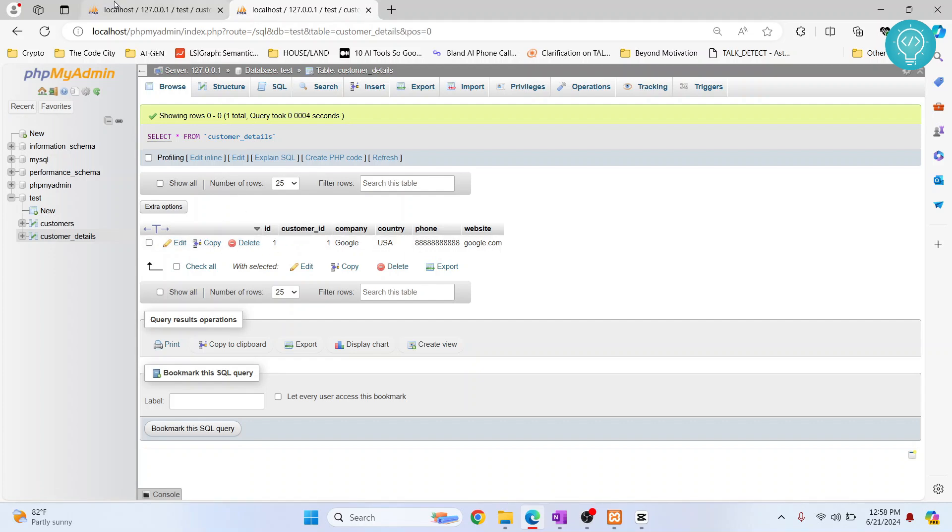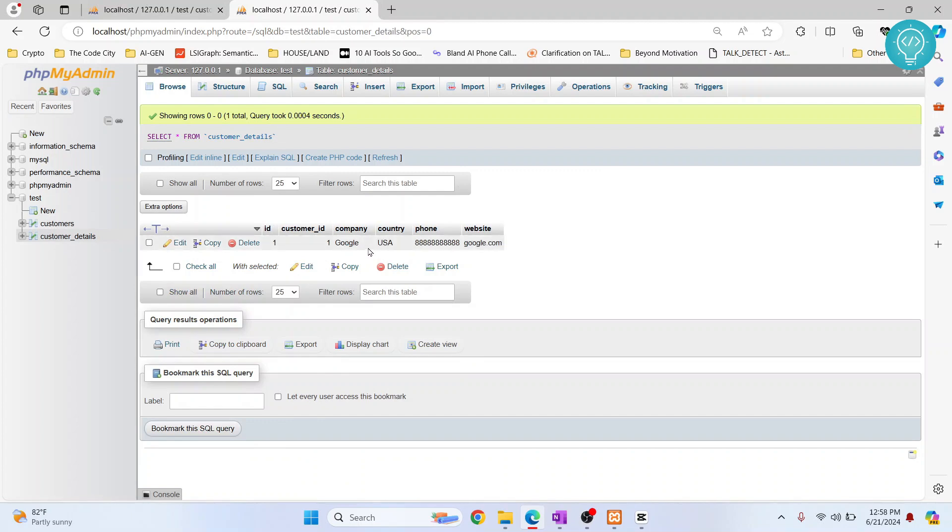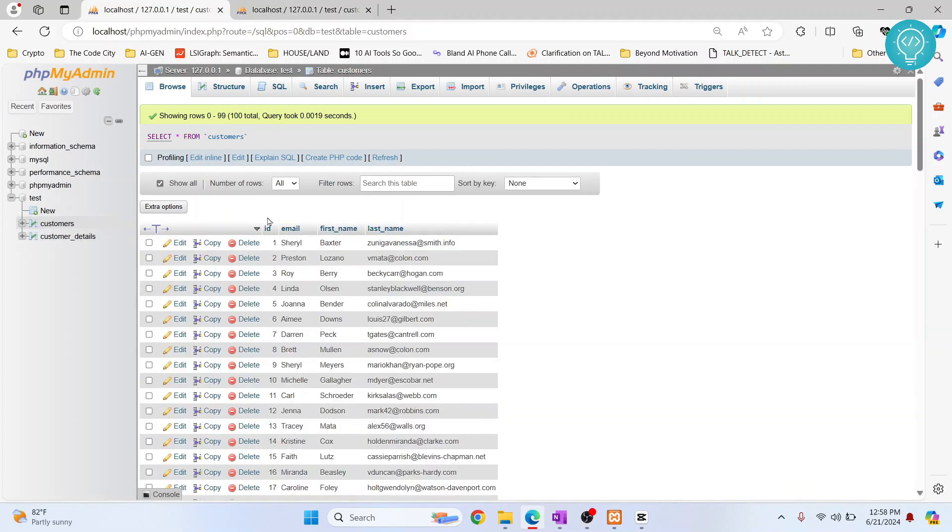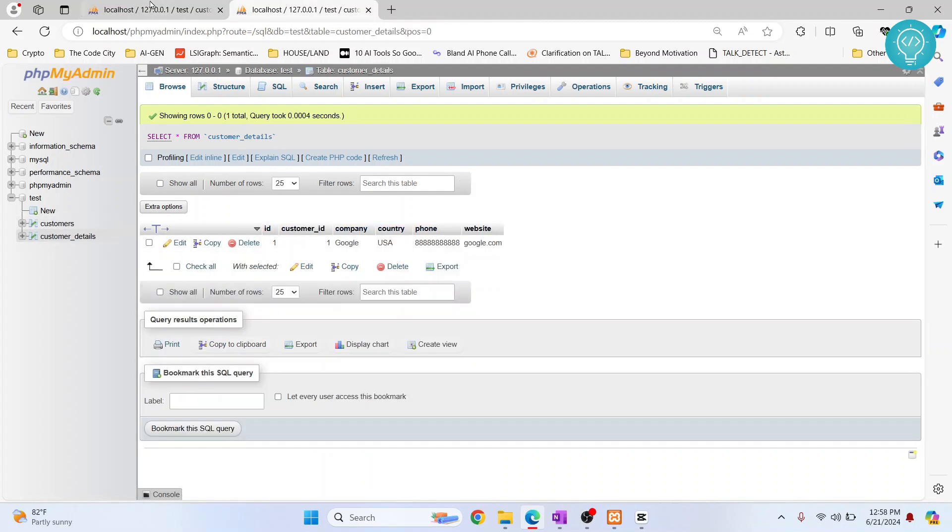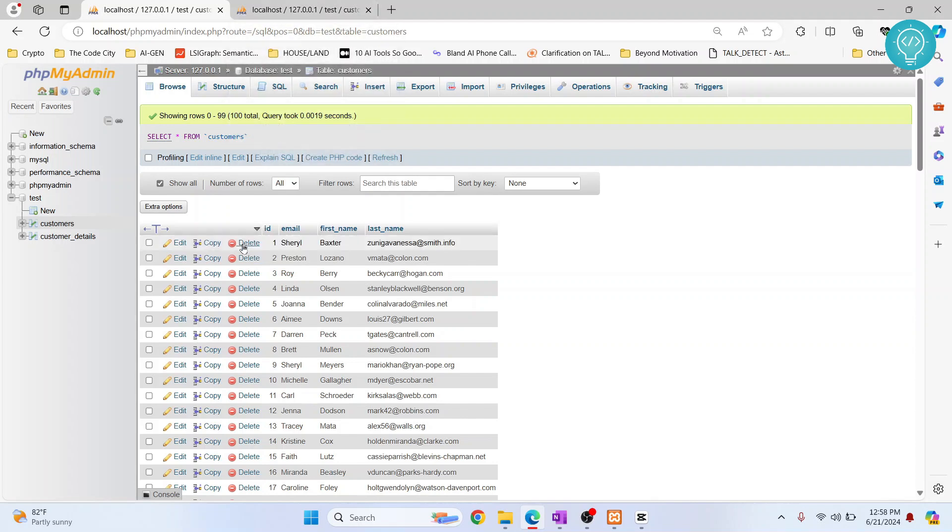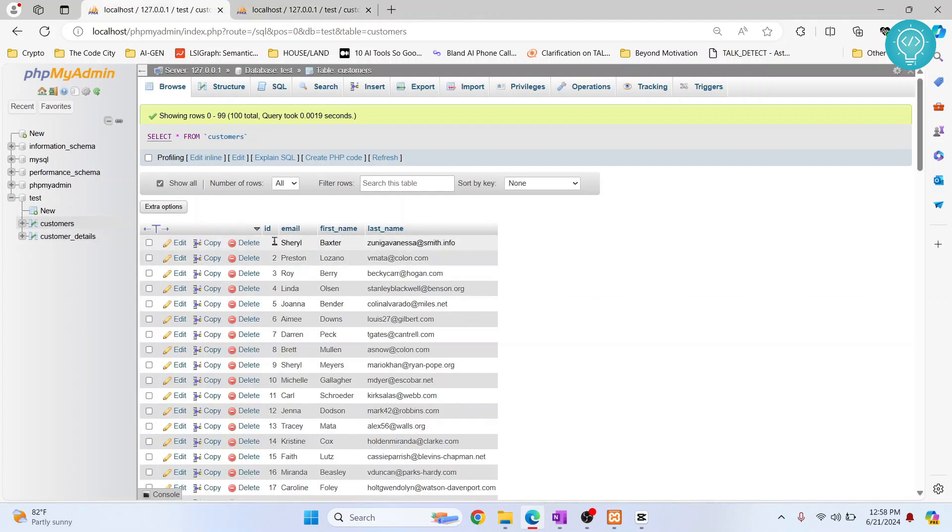So now we know that this is additional details for this customer, but they are not actually linked. If they are not linked and I delete this, this will be dangling. It will have customer ID one, but we will not have any customer with ID one.